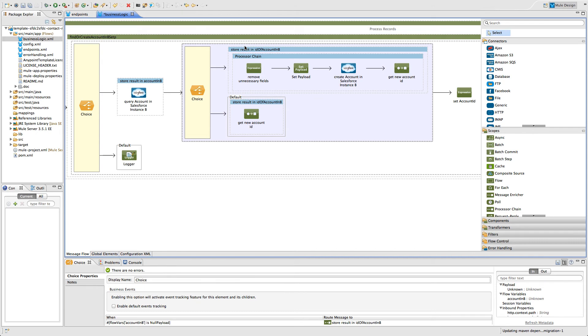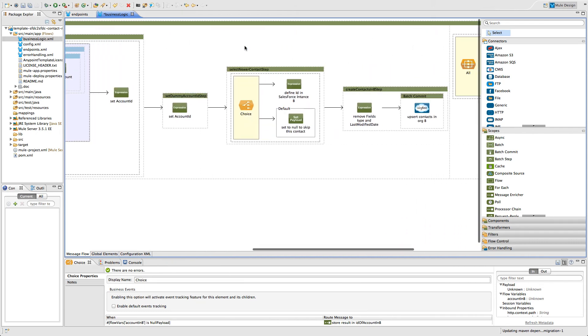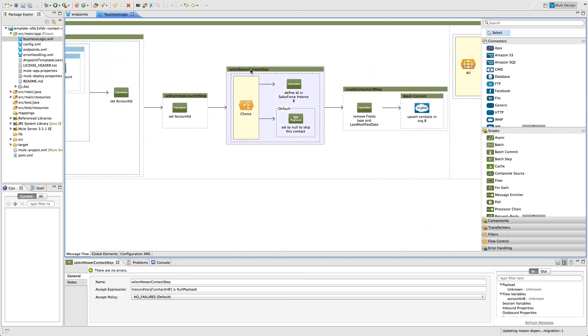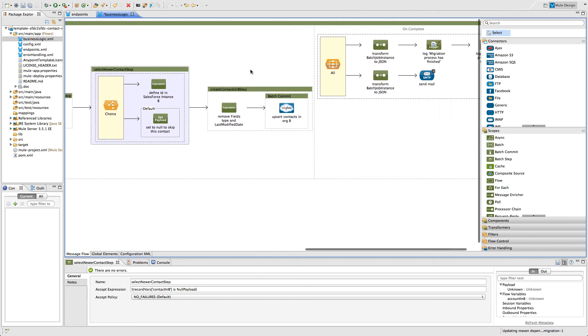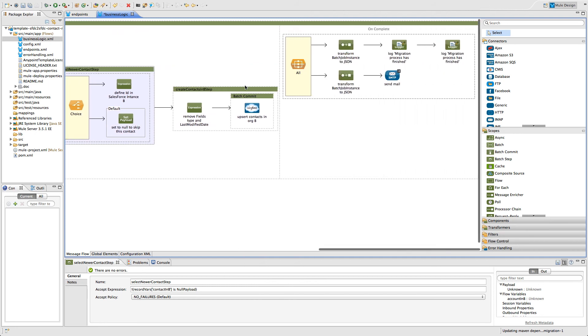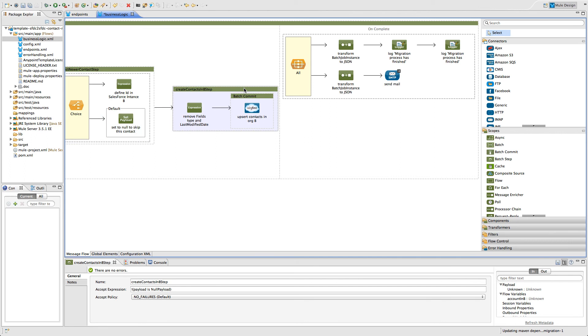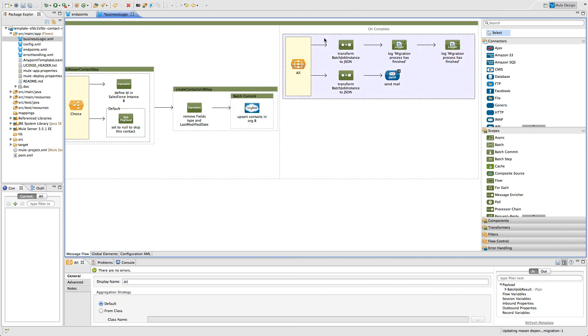Then we check if the contact exists in our destination Salesforce and either create a new contact or use an existing one to upsert the information to our destination Salesforce instance. The last step that we do, we log a message report and send an email to the address we listed in the configuration file.